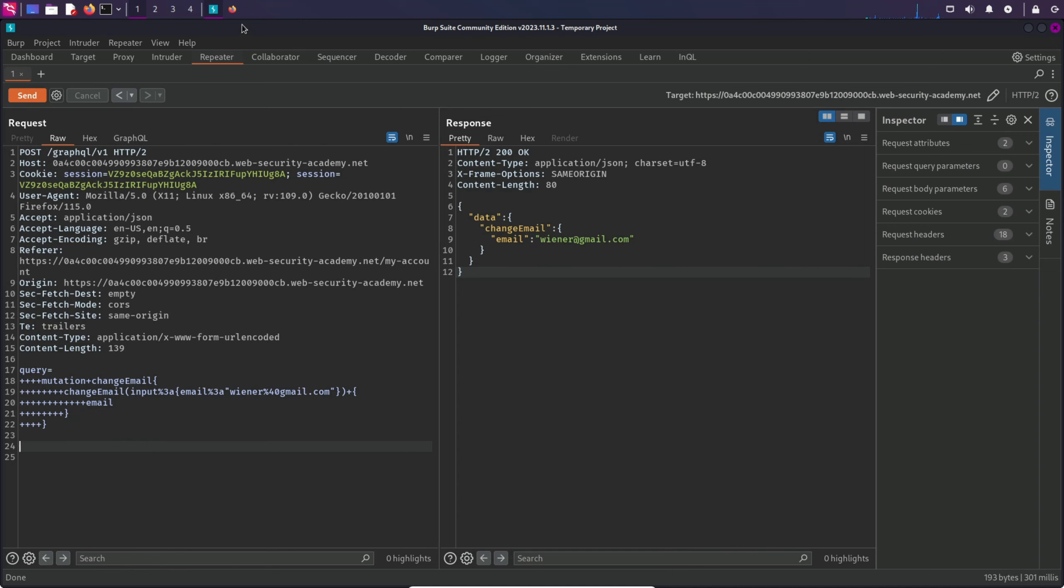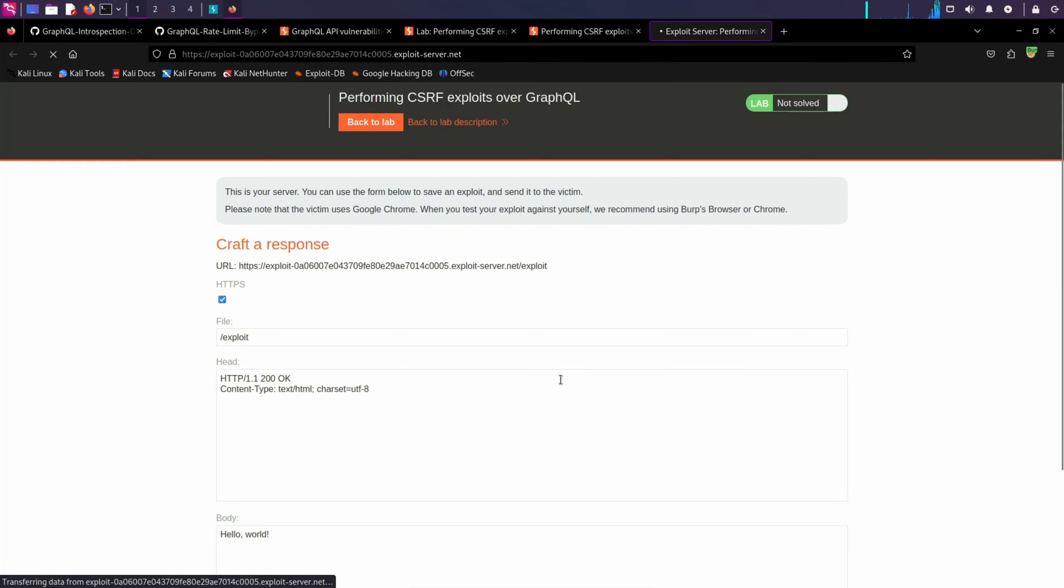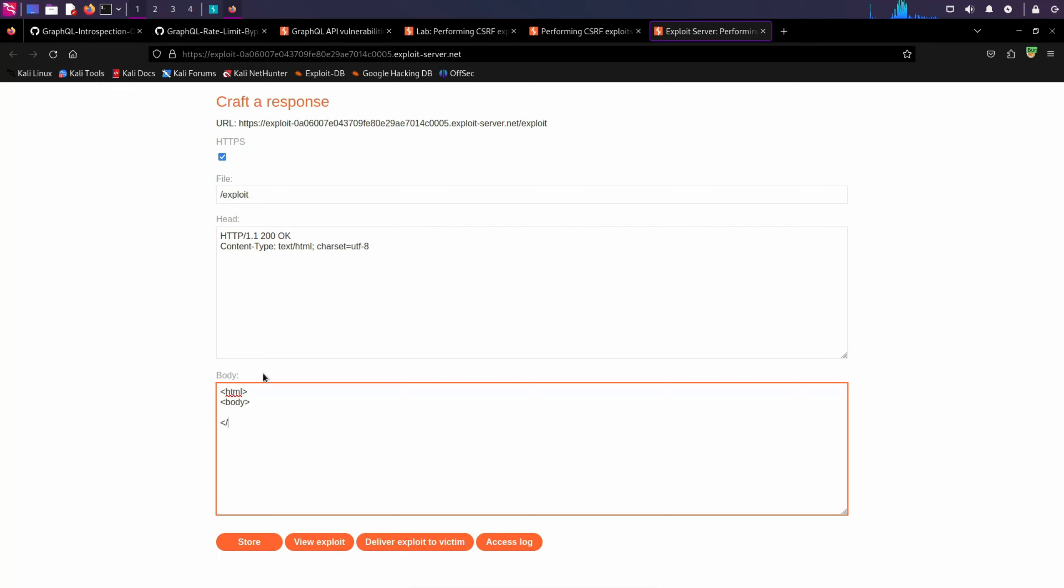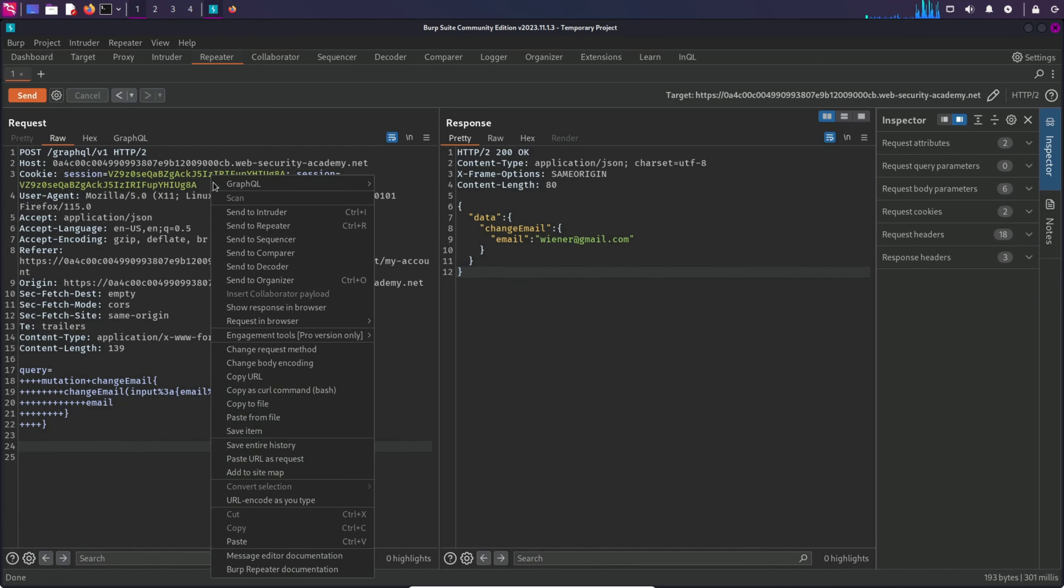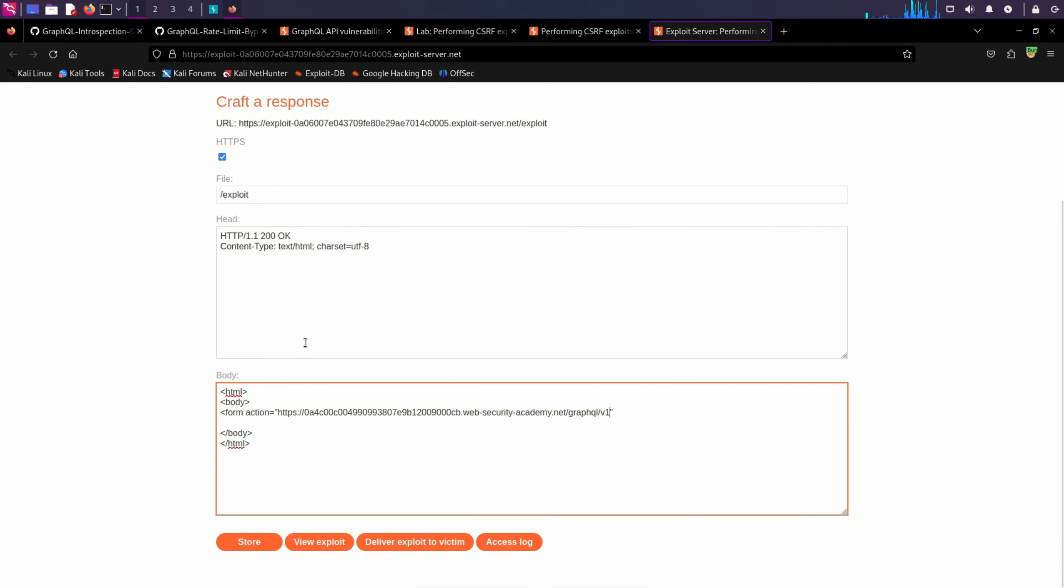If I go to the exploit server, here we have to craft the HTML. And inside, we are going to have a form tag. Form action equals, inside form action goes the URL. I'm going to copy it from here and paste it. Then method equals post. Close and close the form tag.